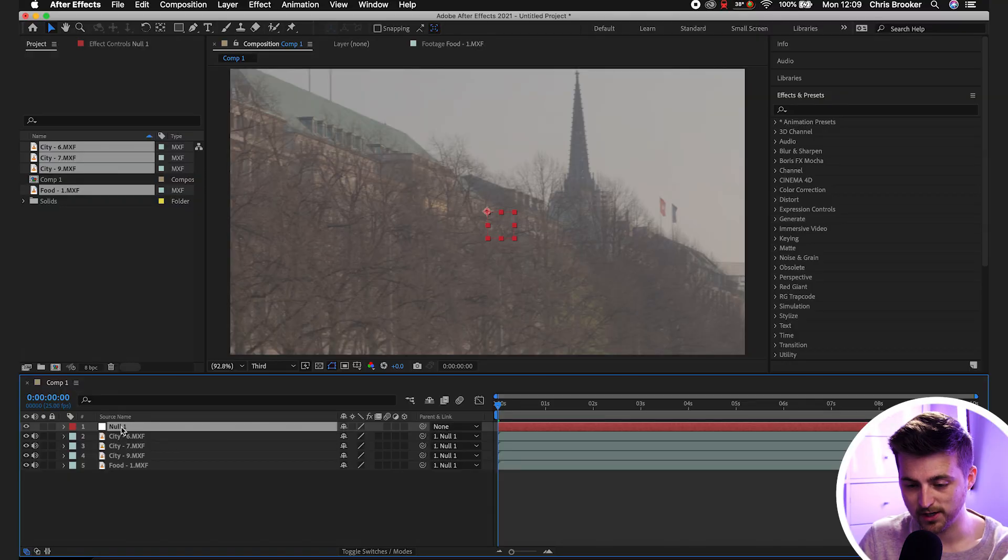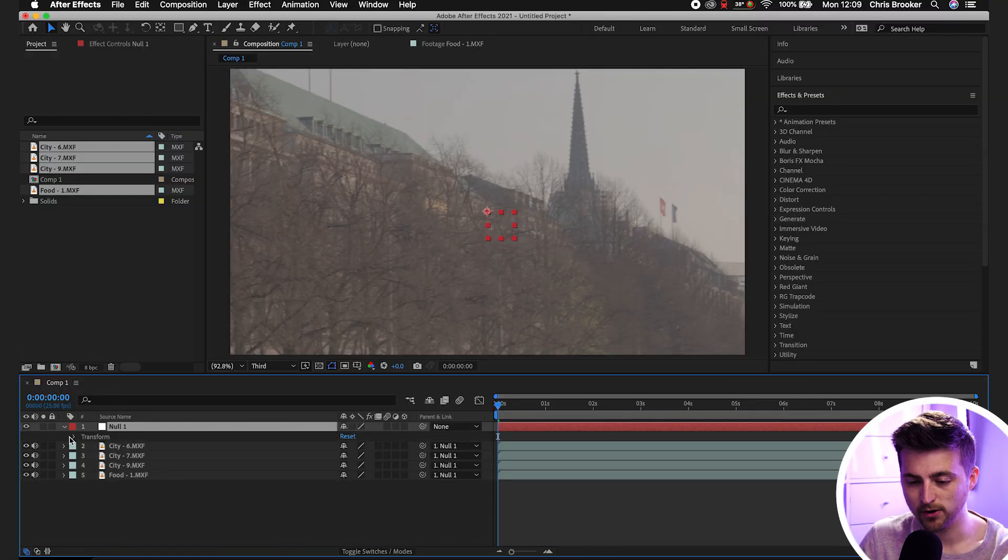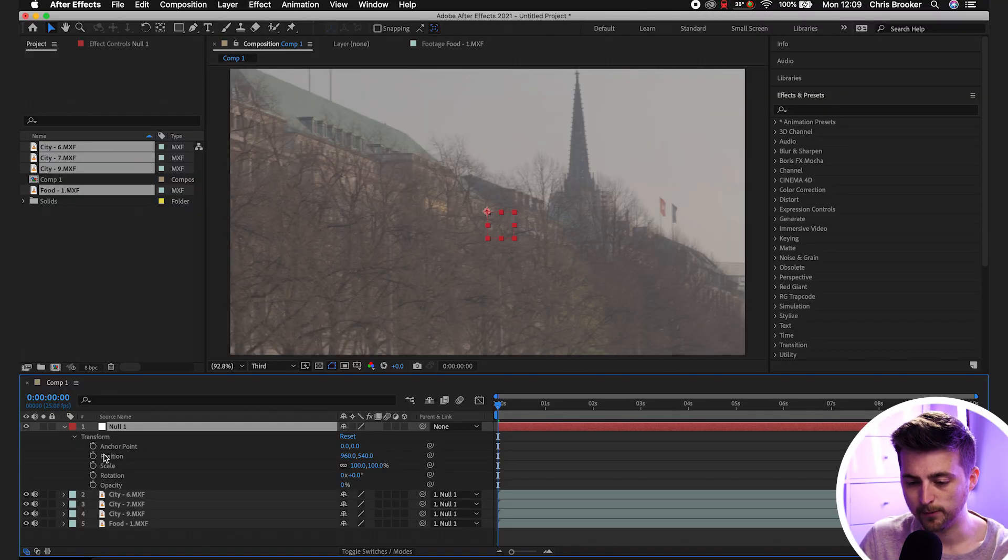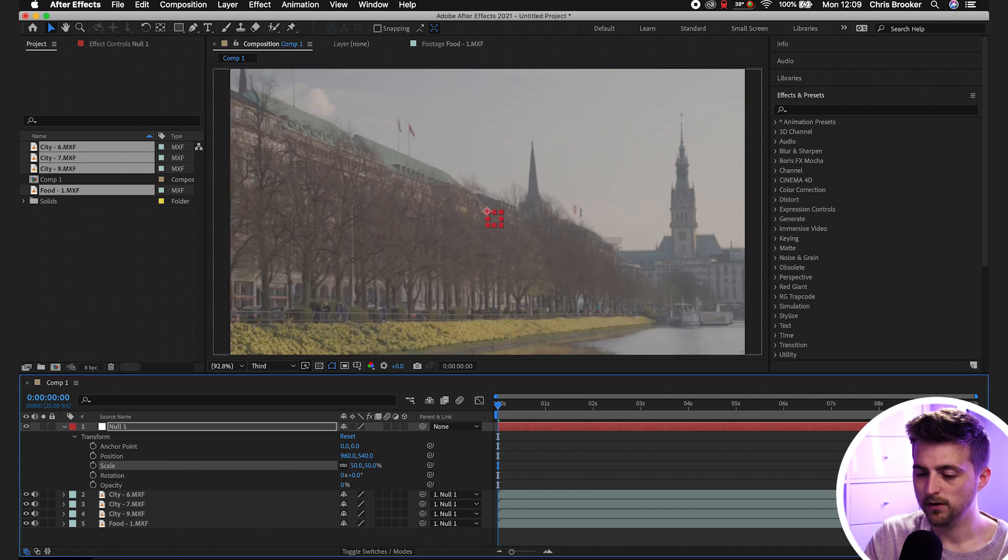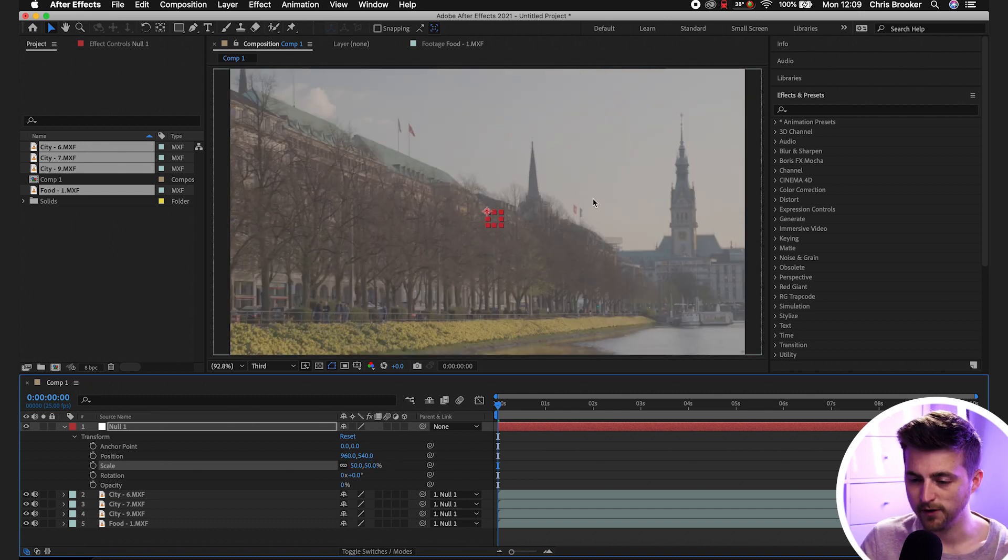Essentially what we've done is we've linked all of those video layers to the null object. That means if we go into the null object, select the drop down arrow, go Transform. If we pull this scale down to 50, all of the video clips are going to come down to 50.